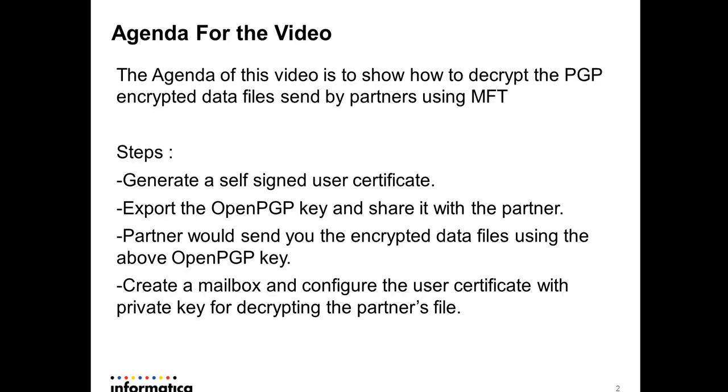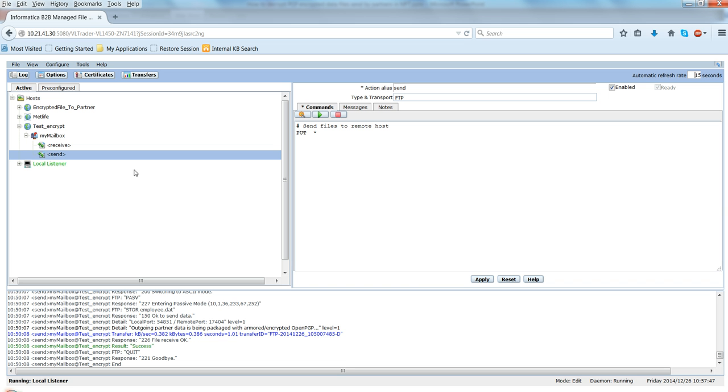So let me just show you a quick demo and we can go over each of these steps and hopefully things will be more clear. The first step was to create a self-signed certificate.